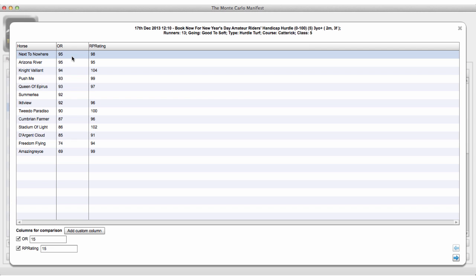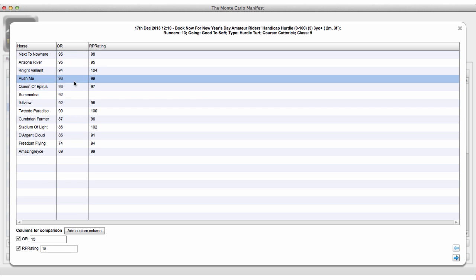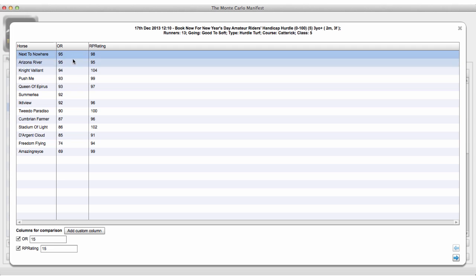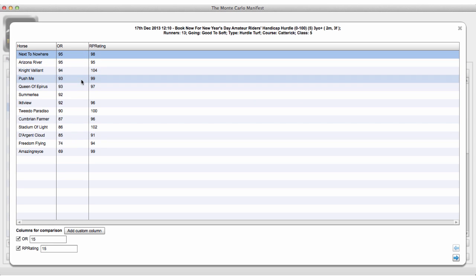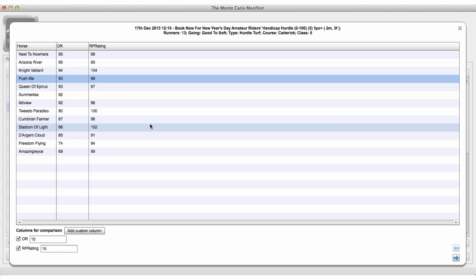Every time we run the simulation, we choose a number between 90 and 100 — that's the variance for that particular horse. If we only did this once it wouldn't be a very strong test, so we perform this simulation a thousand times or more. Every time we're choosing a number within the variance for each horse, and after every simulation we're recording whether Next to Nowhere beat Arizona River, Night Valiant, Push Me, and so on — counting how many wins against other runners each horse has accumulated.